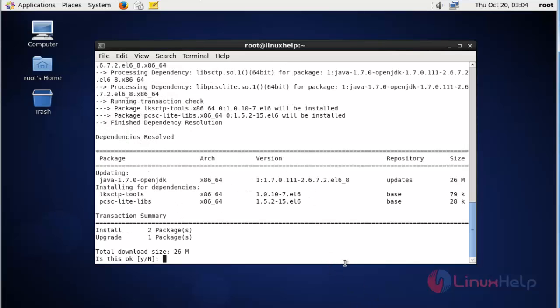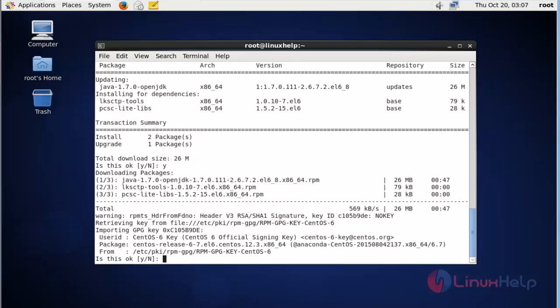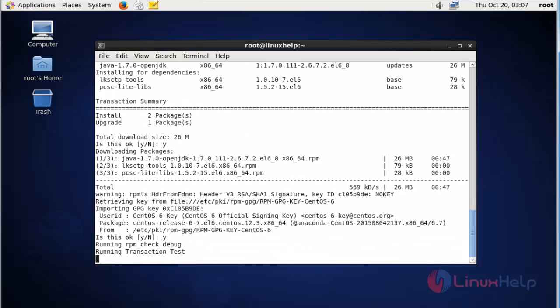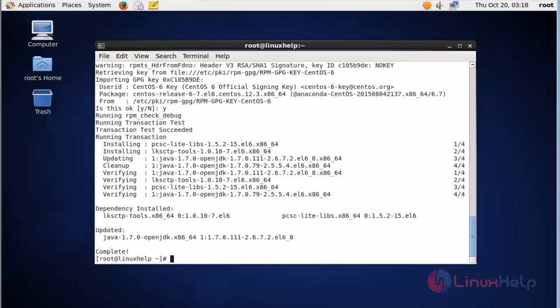Now press Y to continue. The installation of Java has started. Again, press Y to continue. Now the Java package is installed.